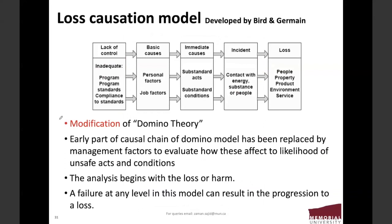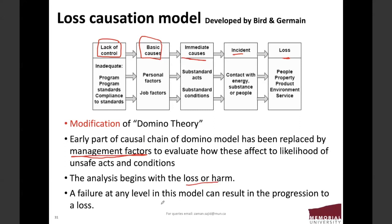Another model is the loss causation model, similar to the domino theory but with some differences. It identifies lack of control and basic causes, then immediate causes, leading to the incident and loss or accident. It is a modification of the domino theory in which the early part of the causal chain has been replaced by management factors, to evaluate how these affect the likelihood of unsafe acts and conditions. The analysis begins with the loss or harm, and a failure at any level in the model can result in propagation to loss.